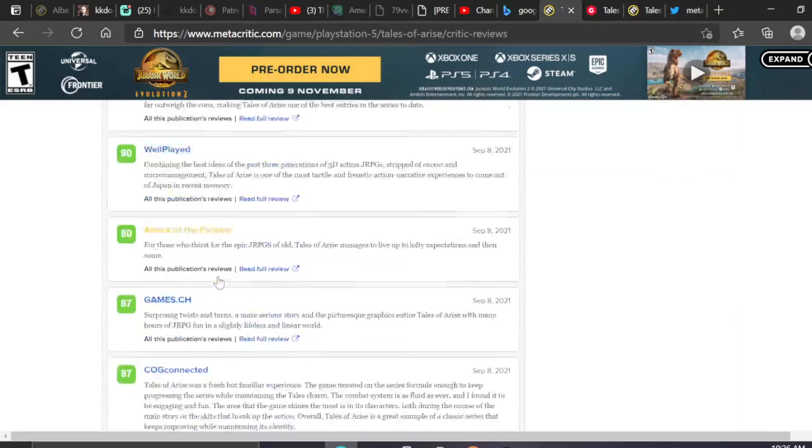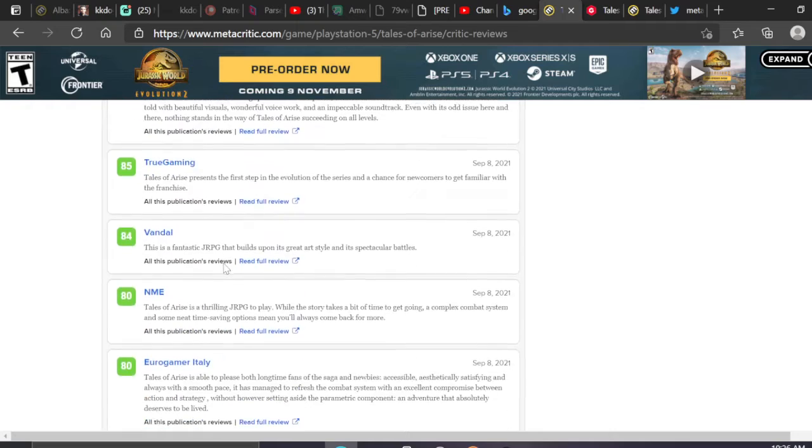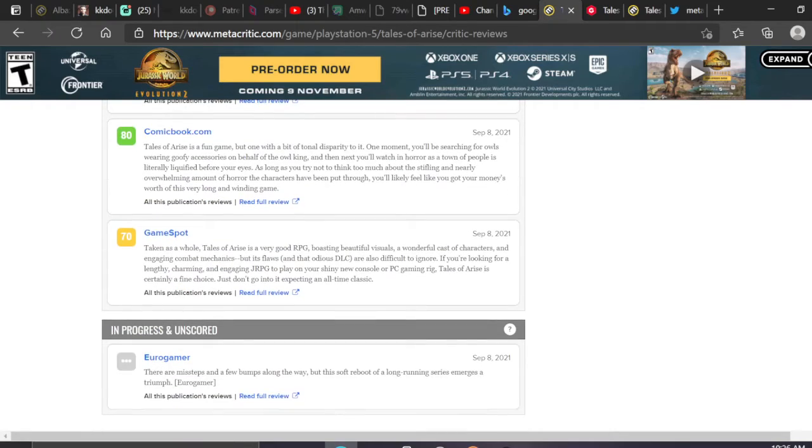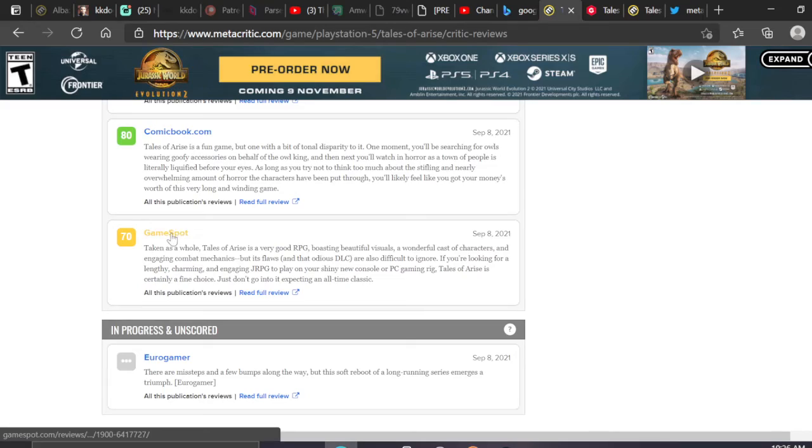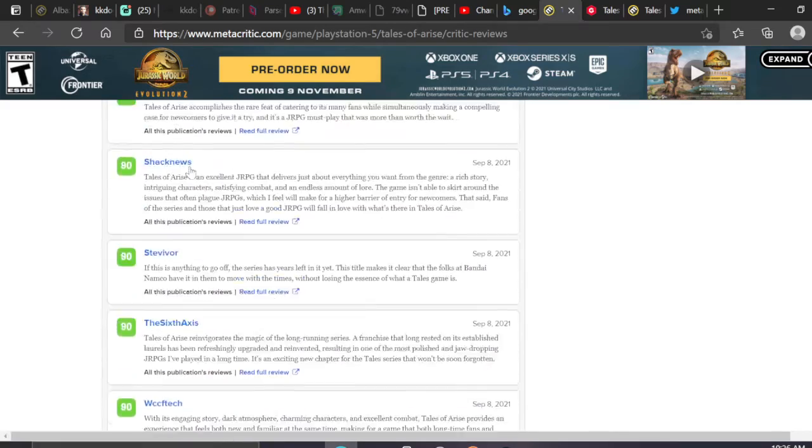Oh, good old GameSpot, always hating—I'm just playing, 70s not hating. But they always do that, they do that with all my favorite games.